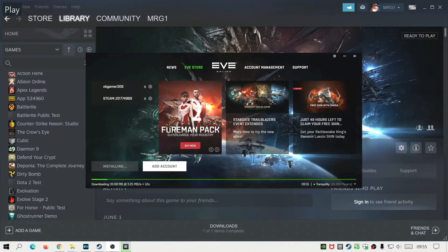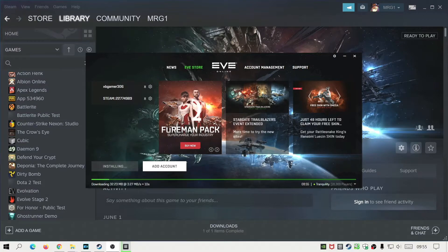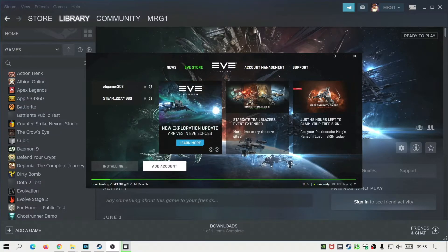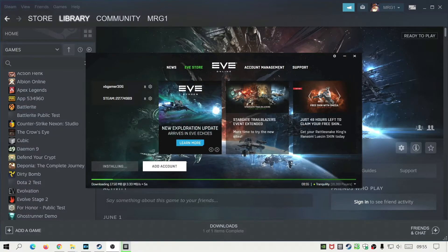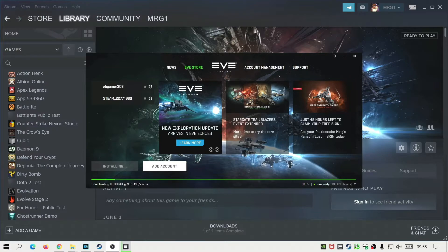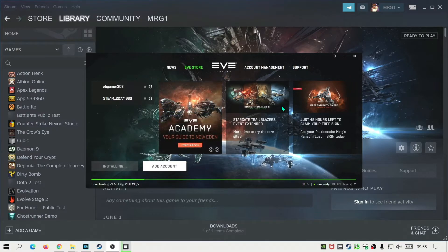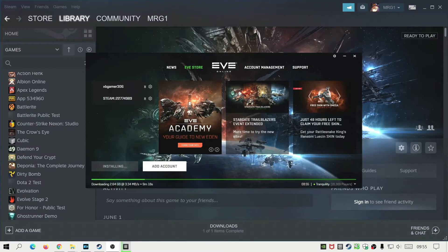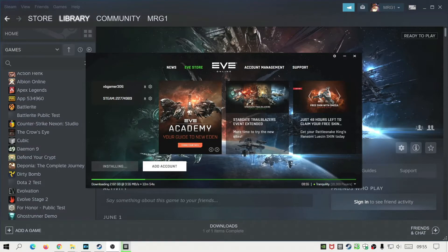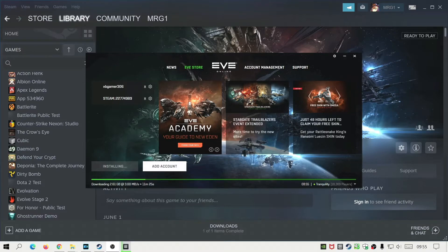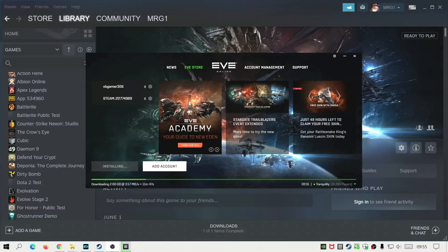As you guys can see, after deleting that folder, I've rerun the launcher again from the Steam site and it's now installing as normal. This should also work on the default launcher as well. As you can see, it's now downloading the 2.63 gigabyte file and everything is working as normal.